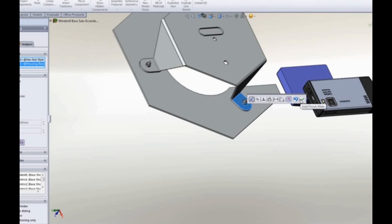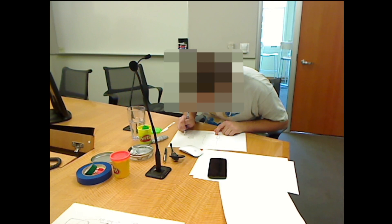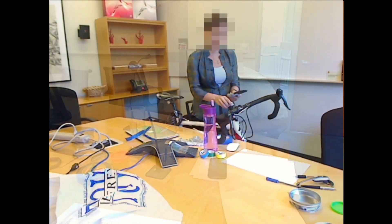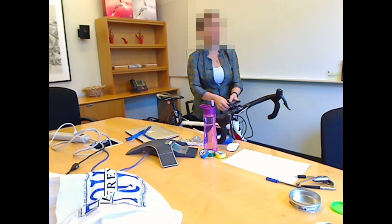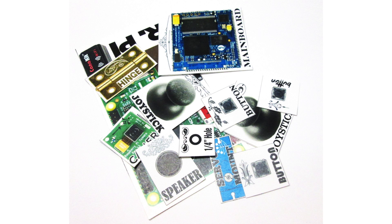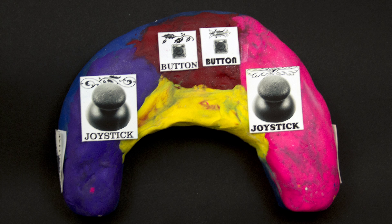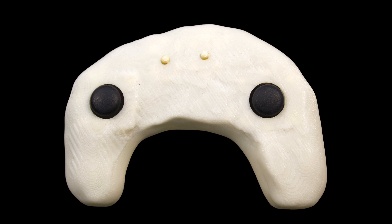For creating assemblies of functional components, traditional CAD tools are often too complex for novices. We conducted a formative study with novices and experts to see how they conveyed design intent through both sketching and sculpting — tools that novices may be more comfortable with. Based on their process, we created a tool called Maker's Marks, which presents users with stickers to annotate their rough sculpted geometry and automatically adds precise detail for a final print.